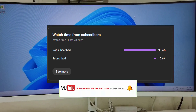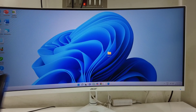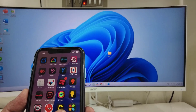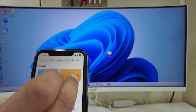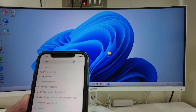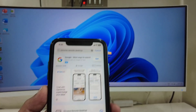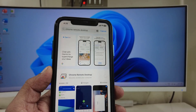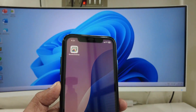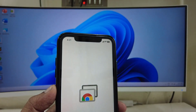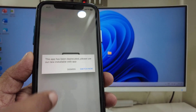Now on your phone, whether you're using an Android or iPhone, go to the App Store or Google Play Store and download the Chrome Remote Desktop app. Once downloaded, open the app.